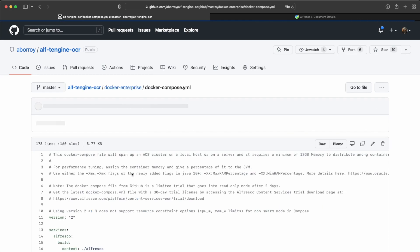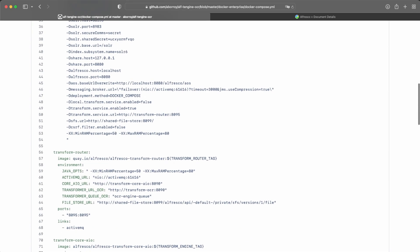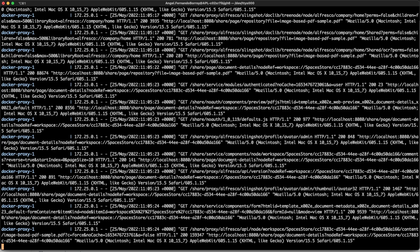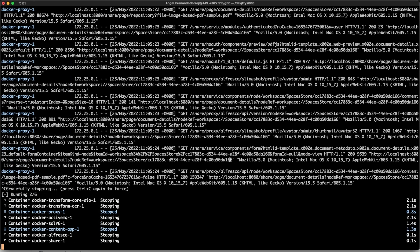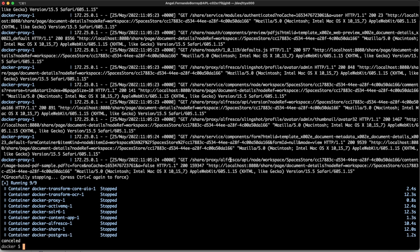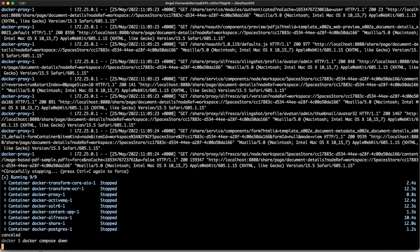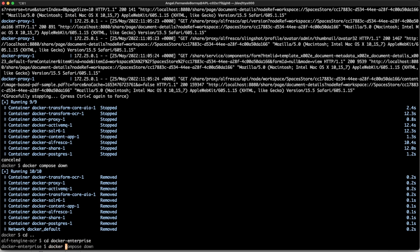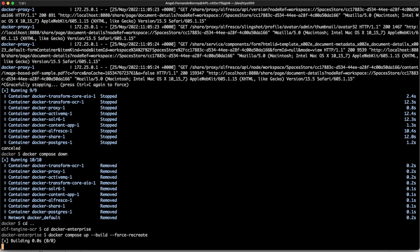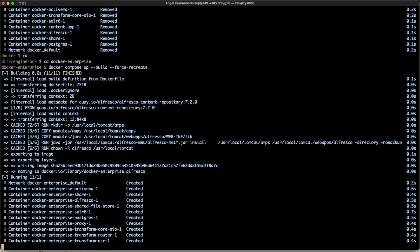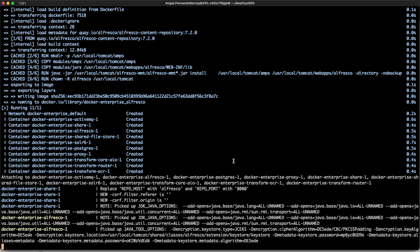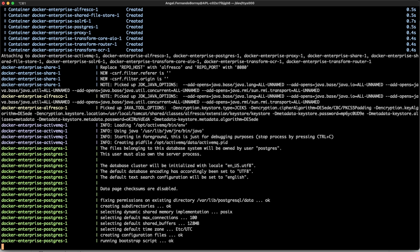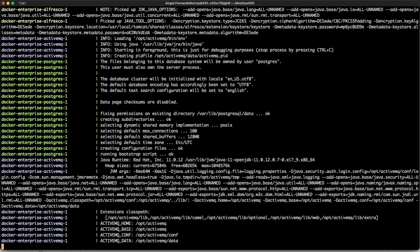We also have the Docker Enterprise folder with the deployment, ready to be deployed and tested for the transform service using ActiveMQ messages. I have checked out the GitHub project, stopped the previous one, and am starting this new Docker Enterprise stack. Remember that you need quay.io credentials for that. We are starting the Docker Enterprise stack, and once this is ready we can check that the transformation works using ActiveMQ messages instead of HTTP. Let's wait a minute and go back to the demo.